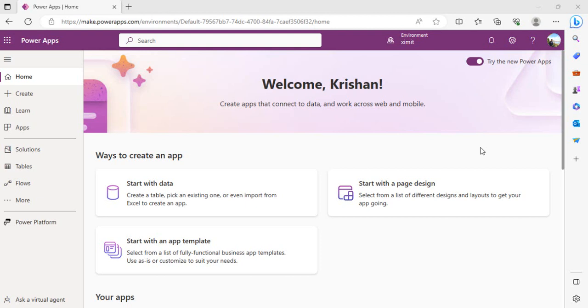Hello everyone, welcome back to the channel. In today's video, we are going to learn how we can bulk delete disabled or soft deleted users from Power Apps environment. This is a generic activity which any Power Platform administrator would like to do.